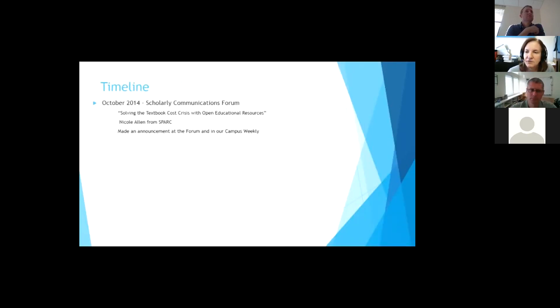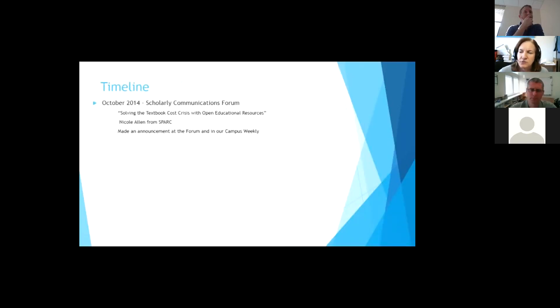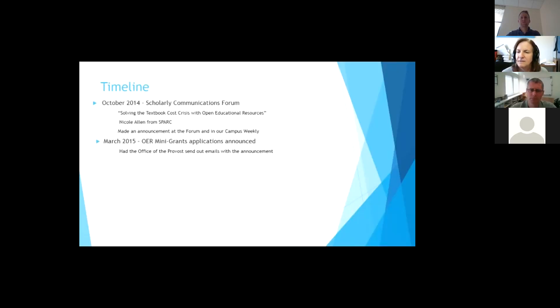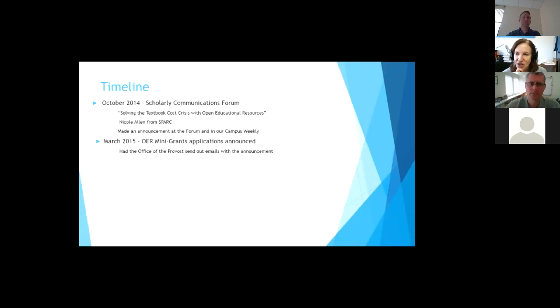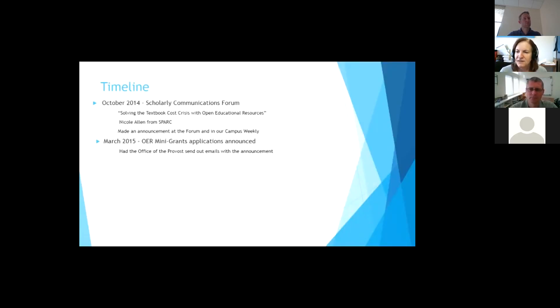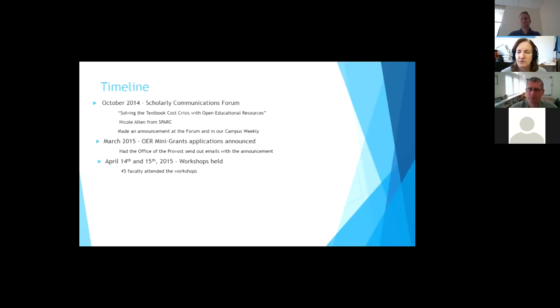So the timeline on this was we had a forum where I brought in Nicole Allen from SPARC, who is nationally known for open education resources advocate. And she just talked to the faculty about the cost of textbooks. And then we announced at the forum that we were going to provide these incentives. And then we had the incentives, the application was announced, and this was the best part. It's one of those things that it doesn't seem big, but it is. If you get either your president or your office of provost to send out the email, people actually look at it. They might not look at it if it comes from the library, but they usually try to click it and open it if the provost is sending something out.